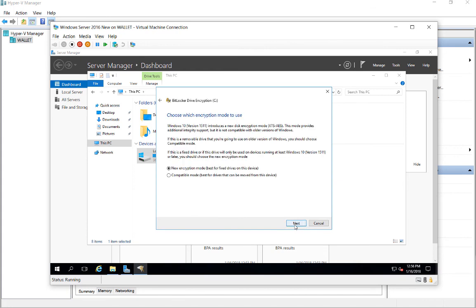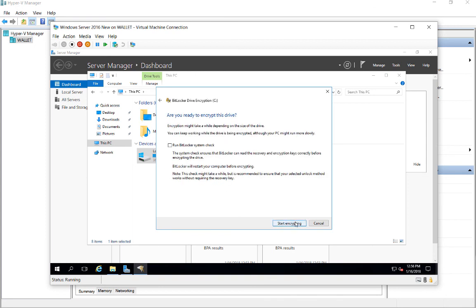Now we can create a new encryption key or choose the compatible mode. And that's going to be for drives that are going to be moved from this device, such as an external USB. Let's go ahead and choose the higher encryption option.